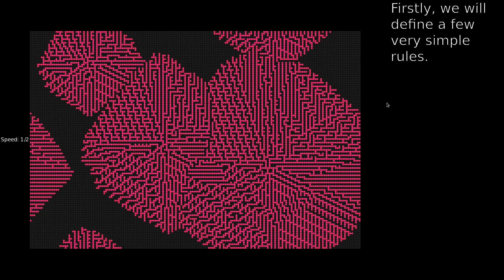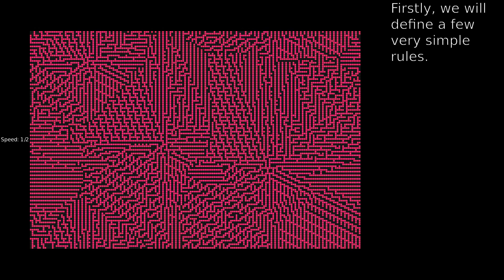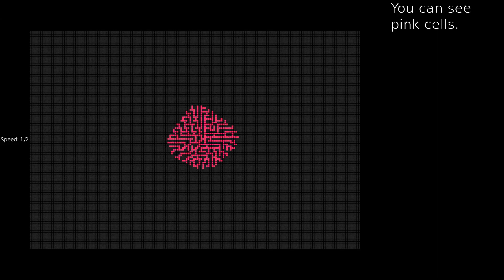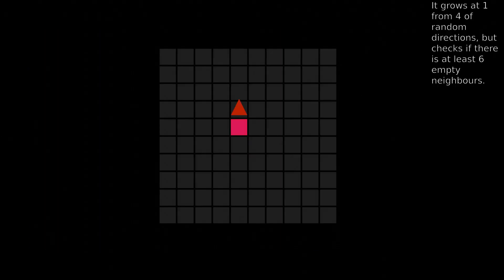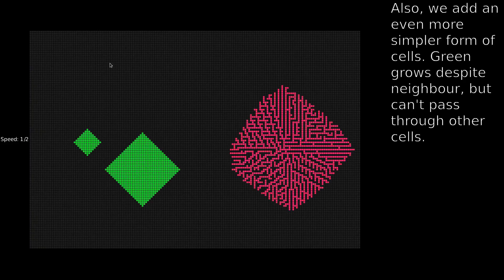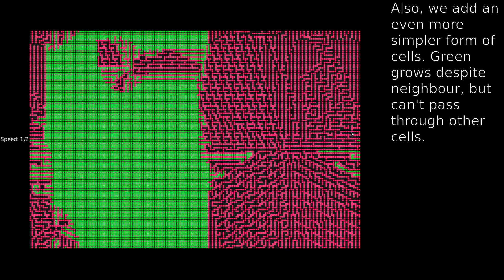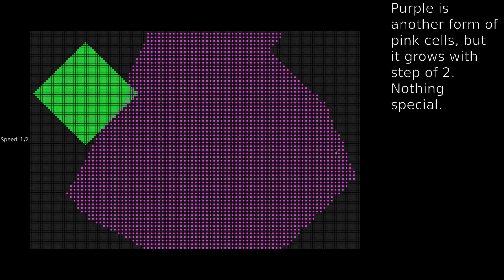Firstly, we will define a few very simple rules. You can see pink cells — it grows in one of four random directions, but checks if there is at least six empty neighbors. We also add an even simpler form of cells. Green grows despite neighbor count, but can't pass through other cells. Purple is another form of pink cells, but it grows with a step of two.